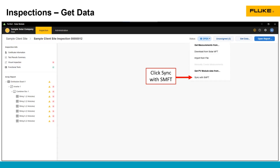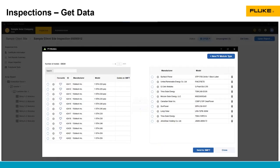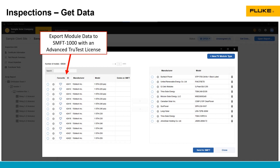Another thing that we can do is we can sync with the SMFT. That is going to allow us to add or remove module data from the SMFT-1000. So we've got our module database here. If you have the advanced license of TrueTest, you'll have access to the full database. You also need the advanced TrueTest license in order to use TrueTest to move module information from TrueTest into the SMFT-1000.